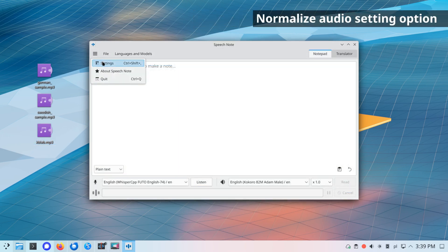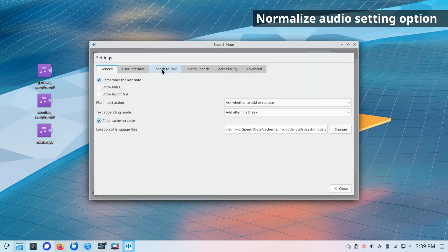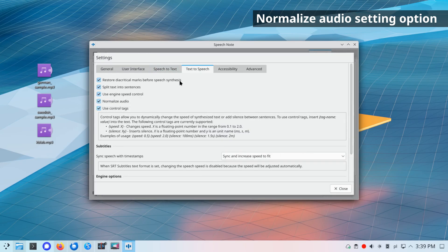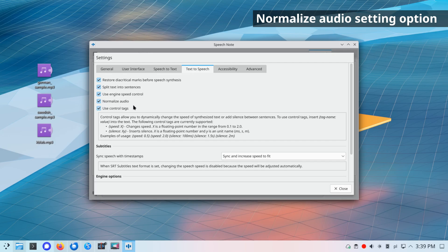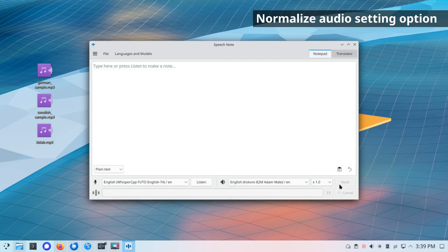Normalize audio setting option. Use this option to enable disable audio volume normalization in TTS. The volume is normalized independently for each sentence, which can lead to unstable volume levels in different sentences. Disable this option if you observe this problem.